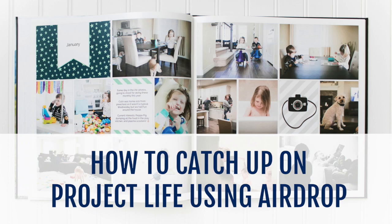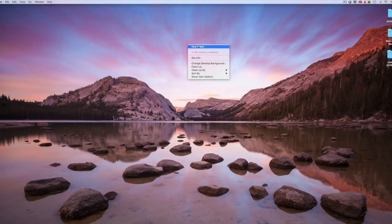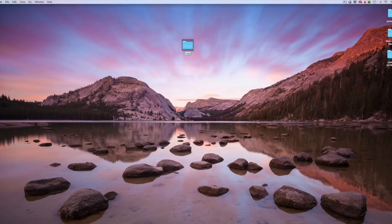I want to show you a shortcut I've discovered for catching up on my Project Life album quickly. Basically, the shortcut is I use my computer for my photo selection. I start by making a new folder right on my desktop called Project Life Photos.